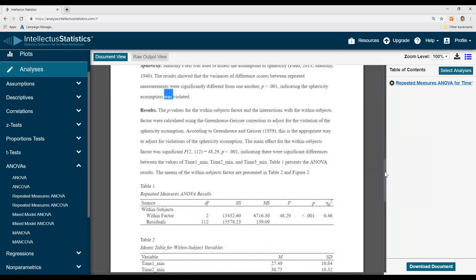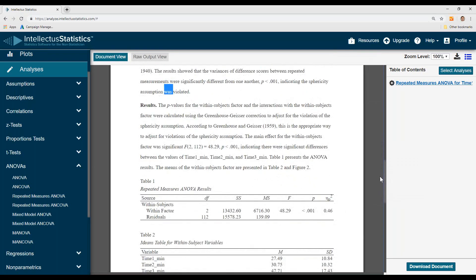And then the results. From the APA table we can see that there was a within-subject difference, or difference among time, because that p-value is less than 0.01. And that's the effect size.